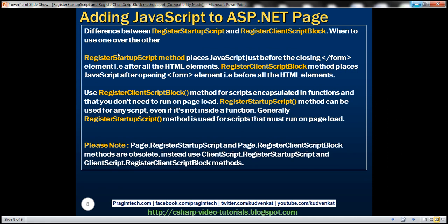So what are the differences between RegisterStartupScript and RegisterClientScriptBlock, and when to use one over the other? This is a very important interview question. RegisterStartupScript places JavaScript just before the closing form element — after all HTML elements are loaded into the browser DOM. RegisterClientScriptBlock does the opposite: it places JavaScript immediately after the opening form element, before all HTML elements are loaded into the browser DOM. This can have a significant impact depending on the type of script you have.